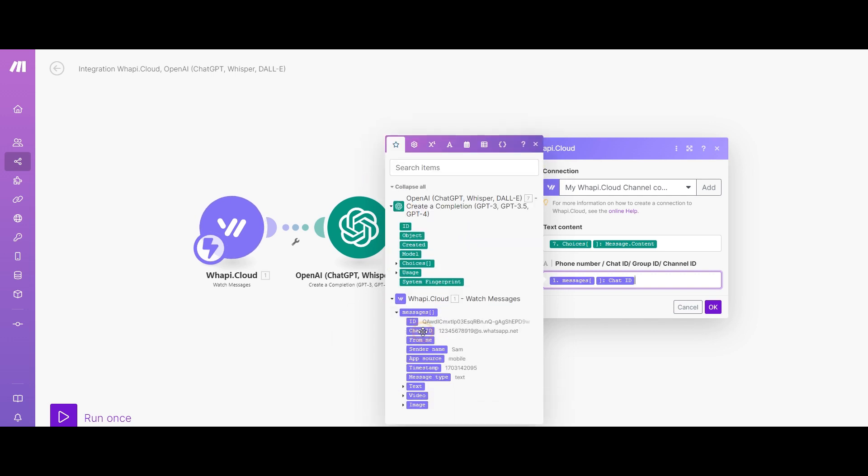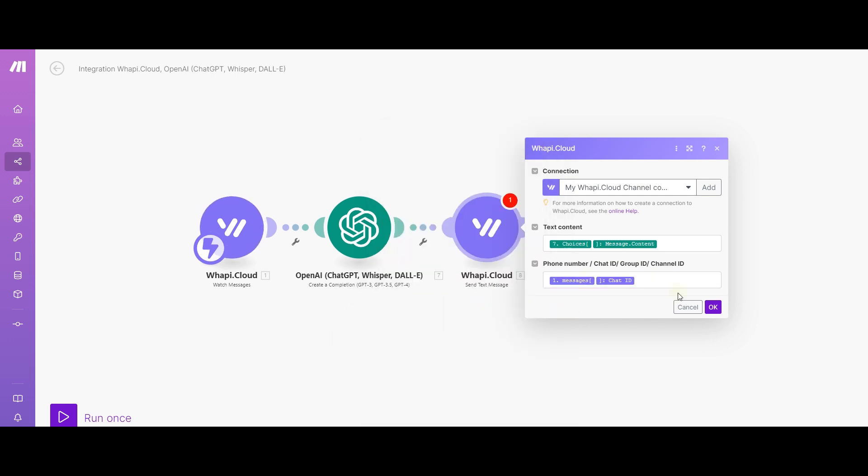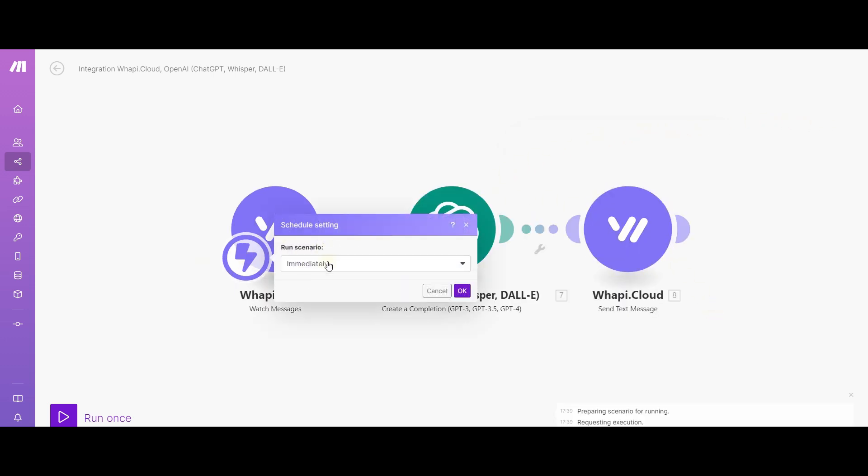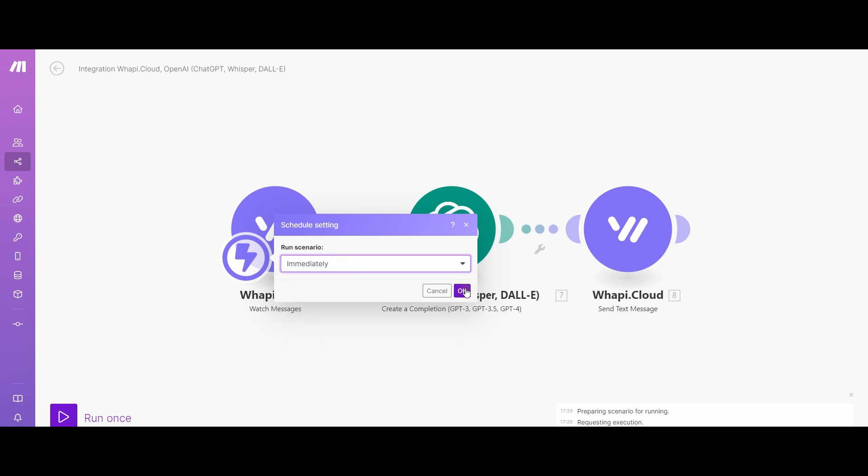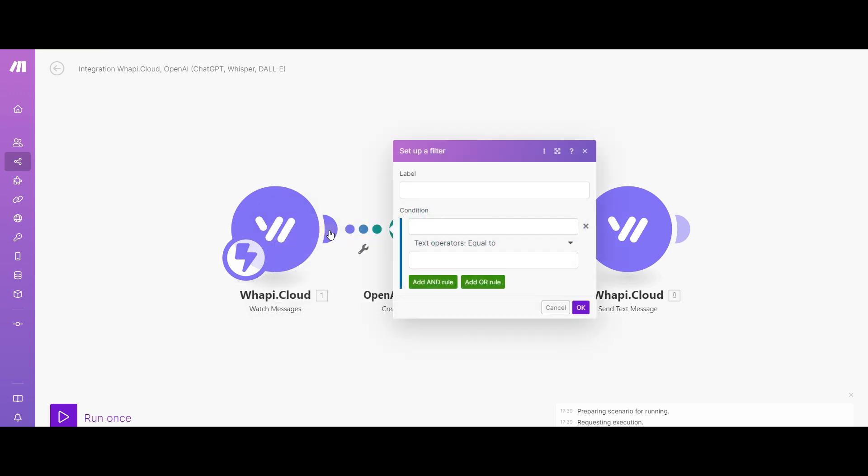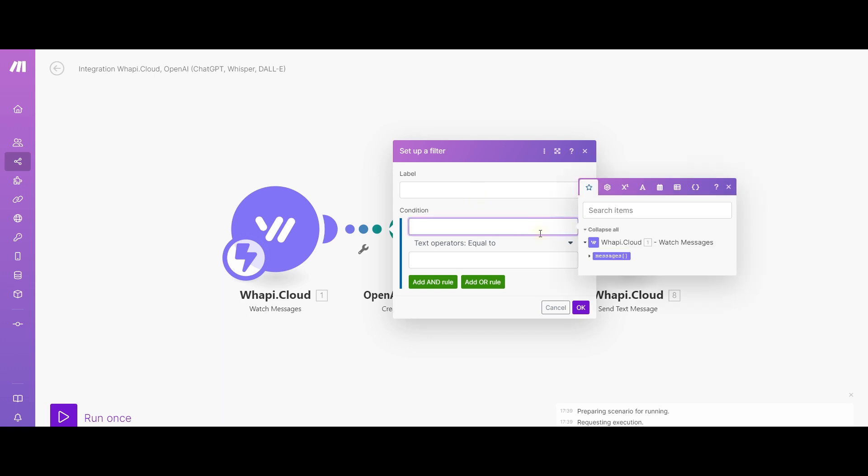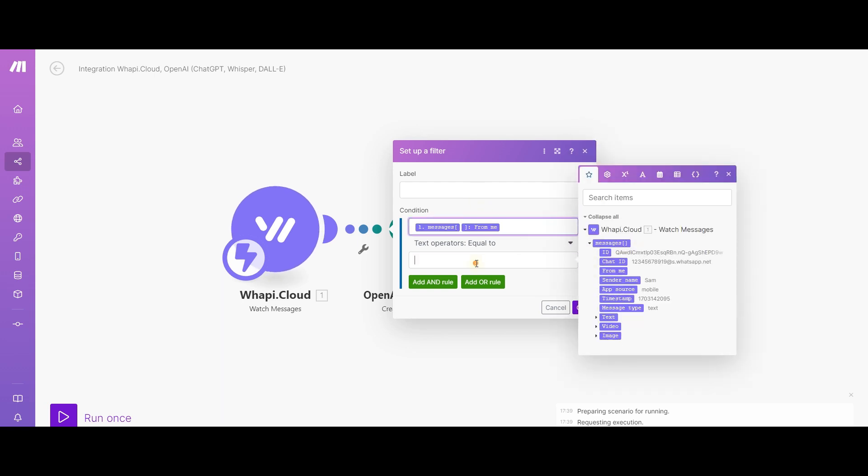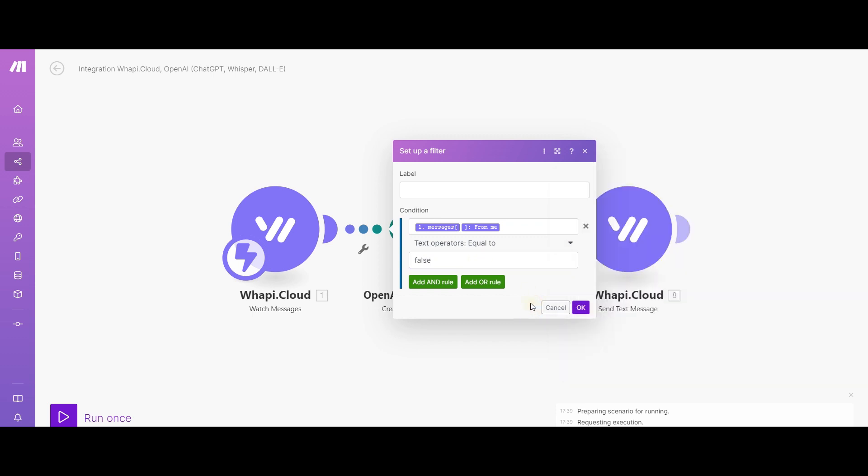Now we need to take into account one important fact. At the moment, the trigger is configured for an immediate response. However, this reaction will occur with any message, even outgoing messages. To prevent this from happening, we need to add a condition for the trigger that it should react only to incoming messages. To do this, we add a check for from parameter equal to false.